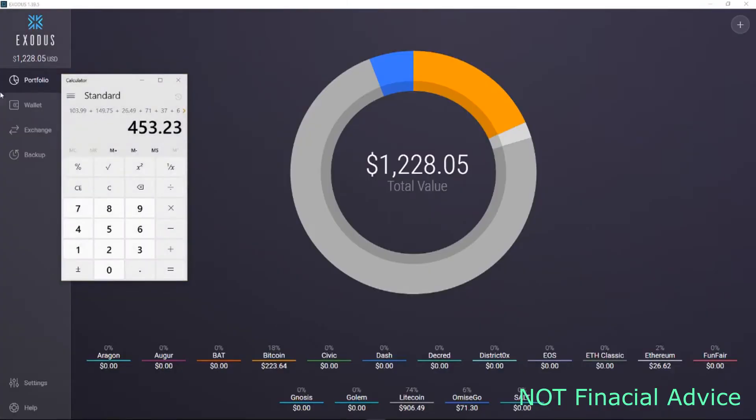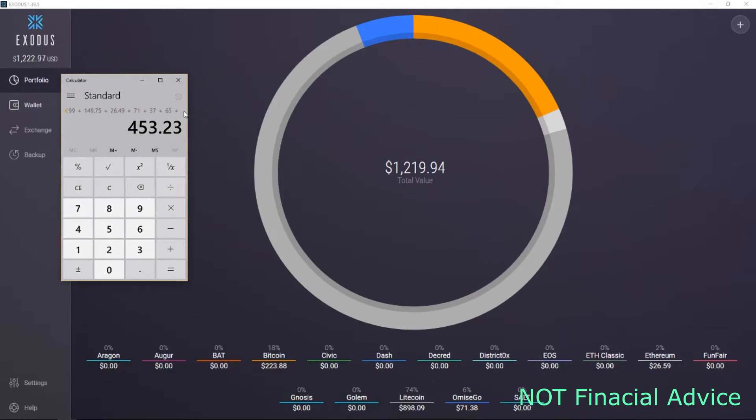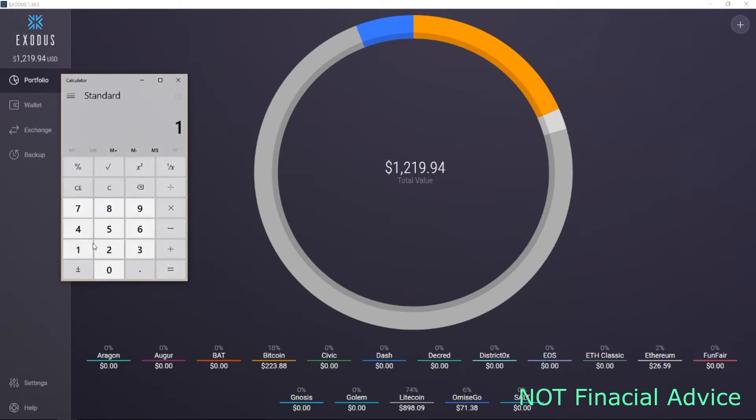$453.23 is my total investment. Part of my investment I've moved into my Exodus wallet, which is a wallet that goes on your desktop. I'm going to add the coins that are in there. The value in there is...